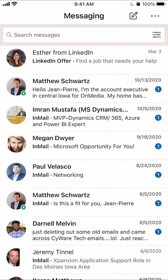Hello and welcome to Kahindo Tech. In this video, I will show you how to delete conversations on the LinkedIn app.